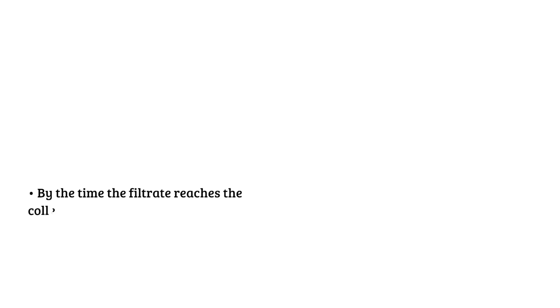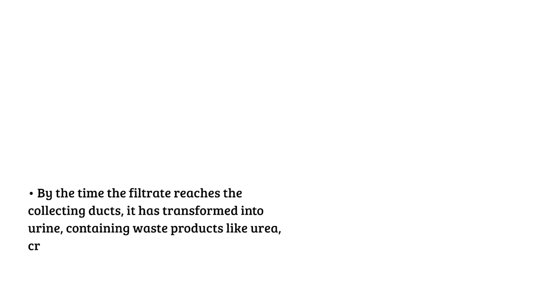And stage 3. Tubular secretion. This is when additional waste products and excess ions are secreted into the tubular fluid from the blood. This step fine-tunes the composition of the urine. And by the time the filtrate reaches the collecting ducts, it is transformed into urine, containing waste products like urea, creatinine, and excess salts, ready to be excreted from the body.